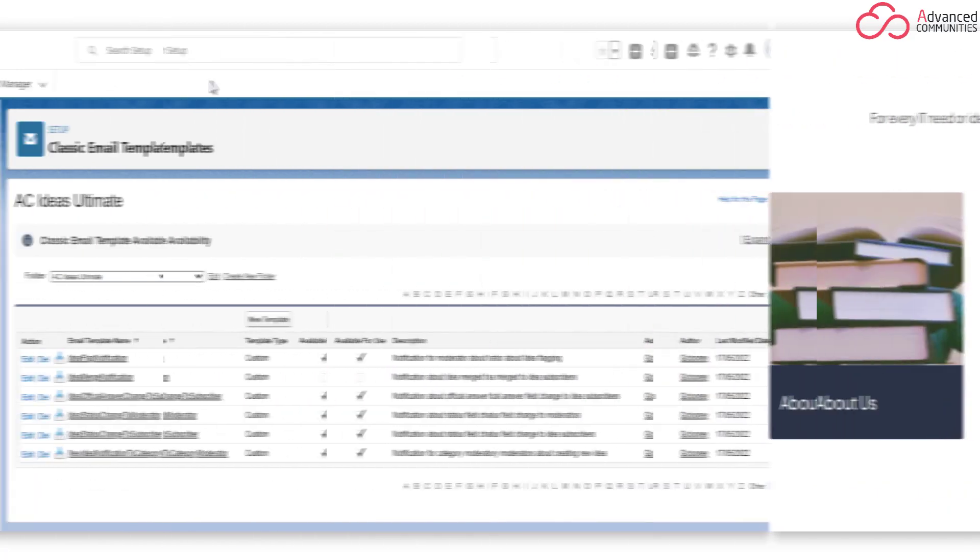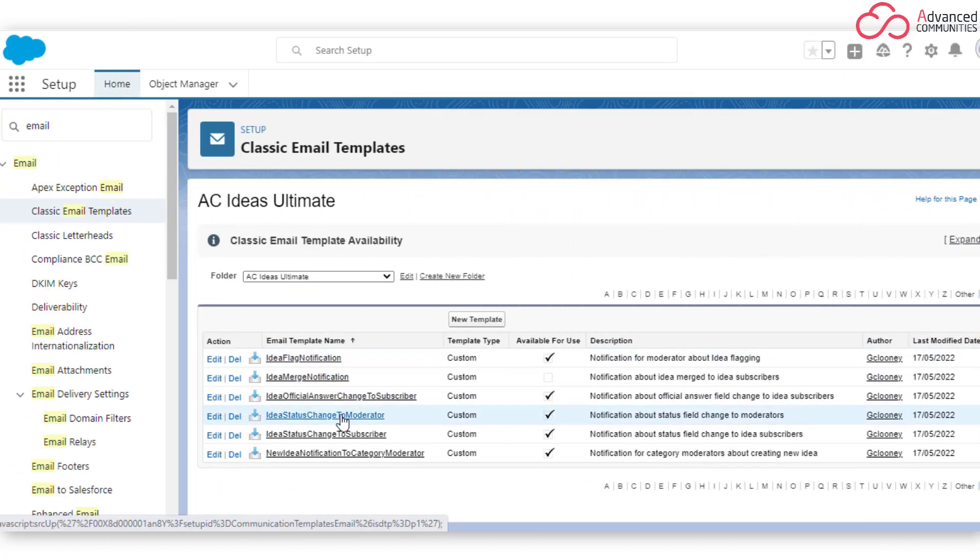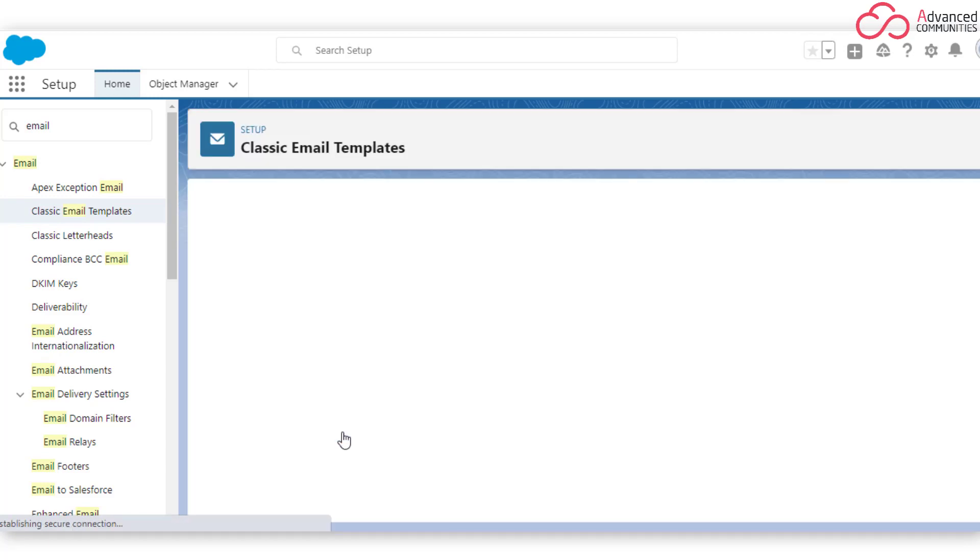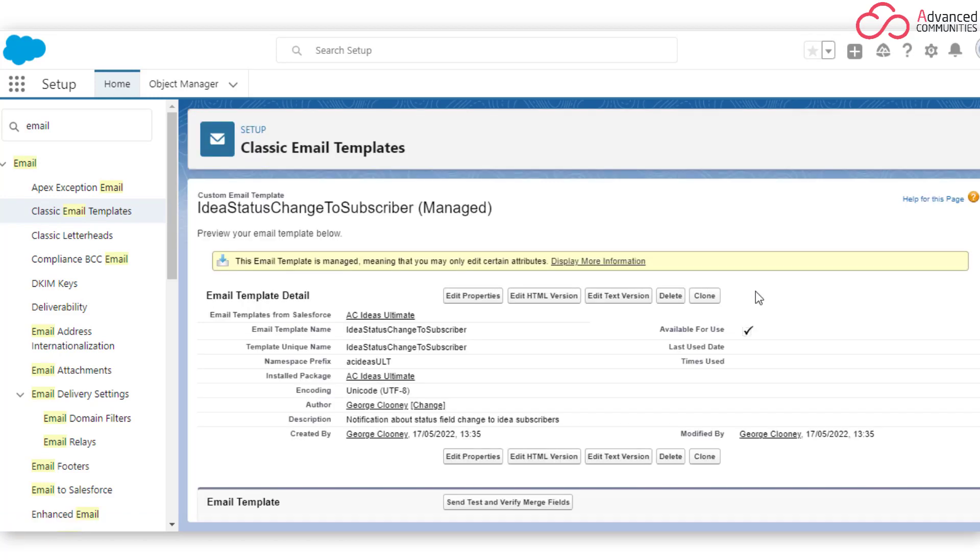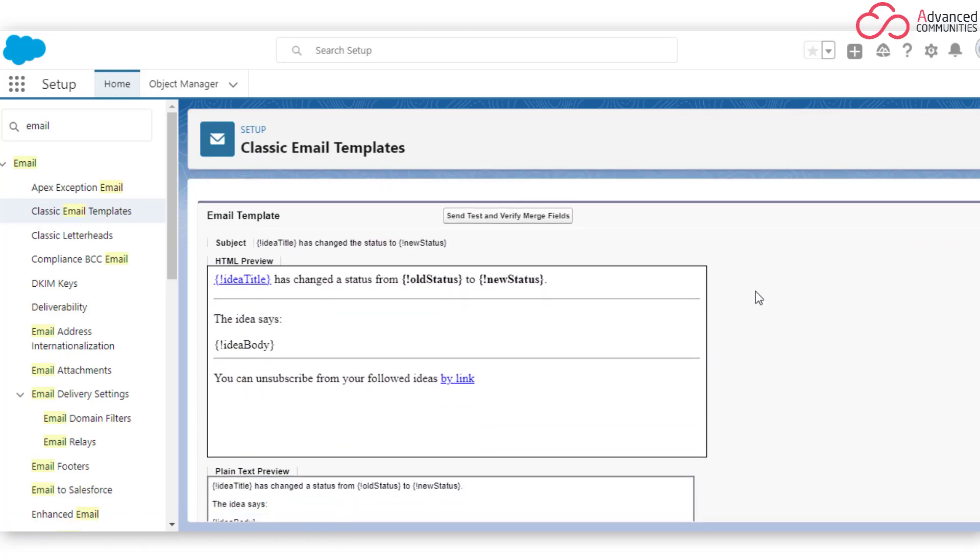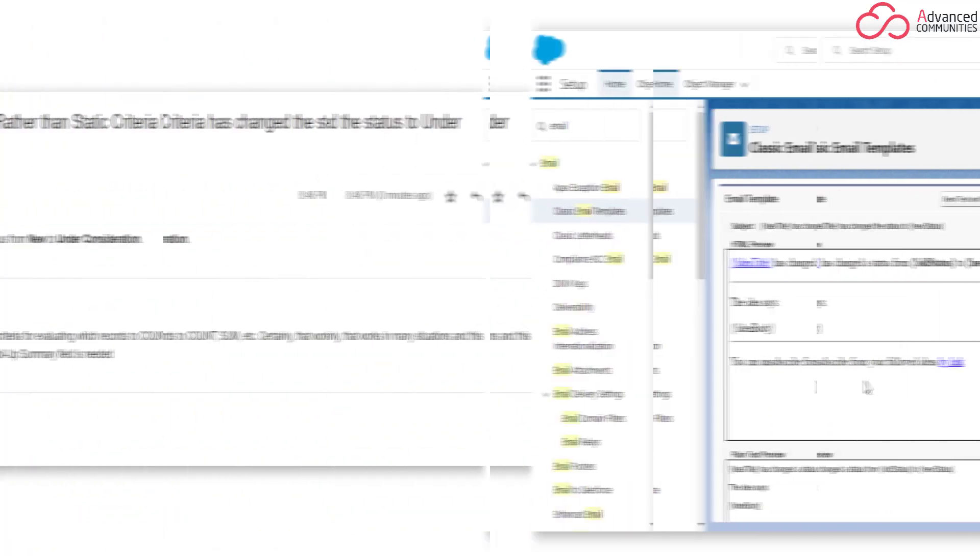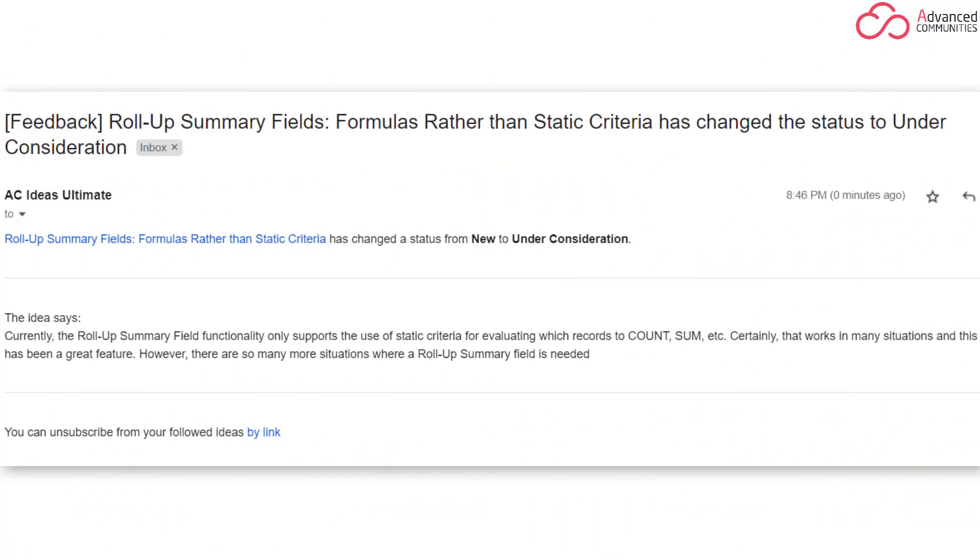Email Notifications. Enhance communication with your users by informing them about important changes and updates. They'll receive regular email notifications about updates, such as whether an idea's status has changed, new comments have been made, or official answers have been added. Members can always disable notifications by unsubscribing from the idea.